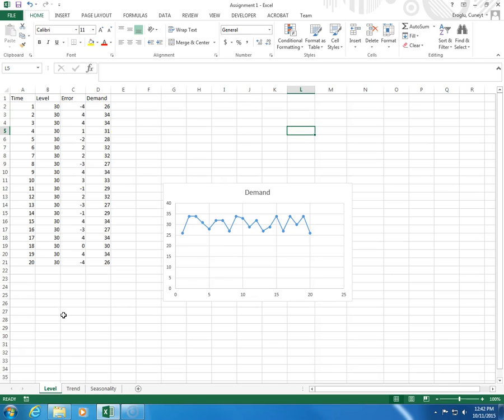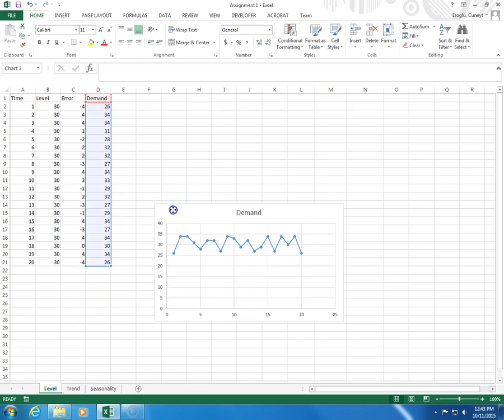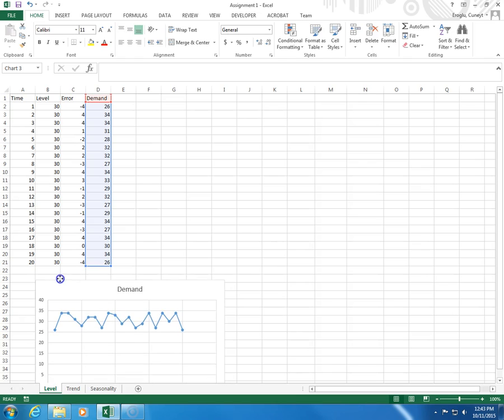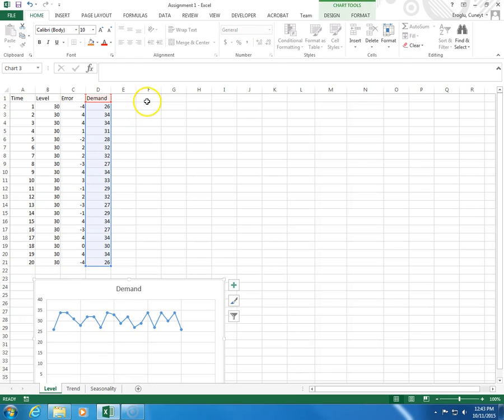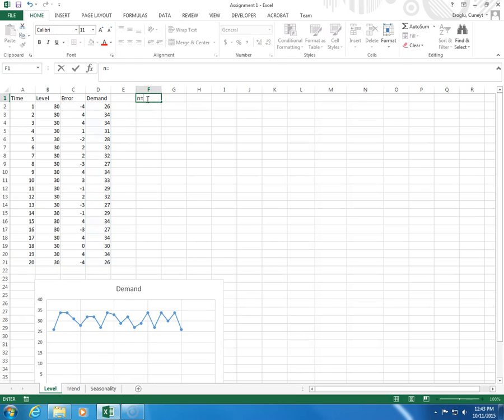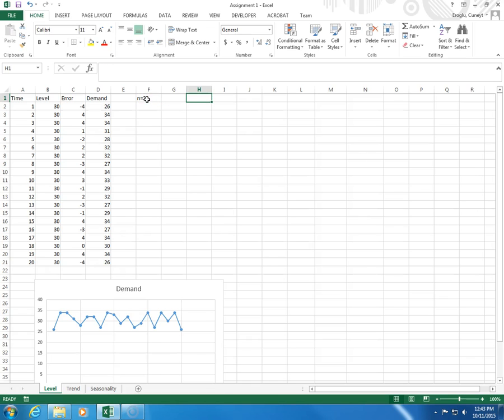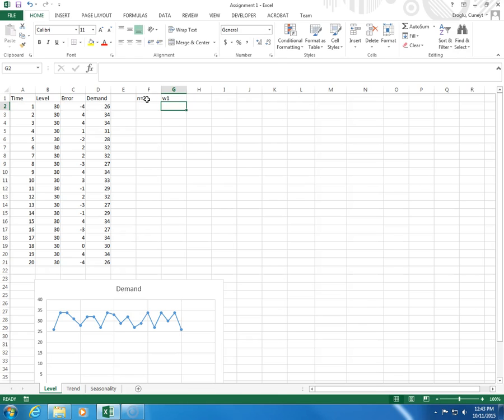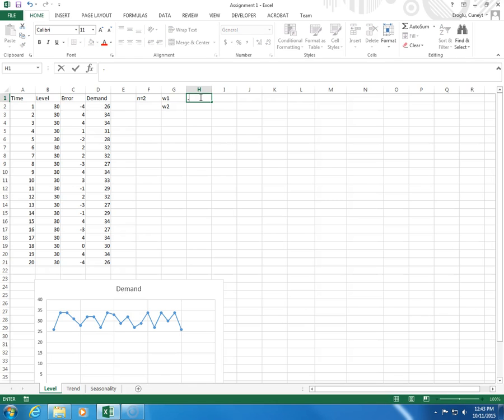For simplicity, I'm going to use two time periods, so n equals two. What that means is that I need to have two weights. I'm going to say W1 and W2, weight for one period, weight for the other period. I'm going to make this, let's say, 0.2.